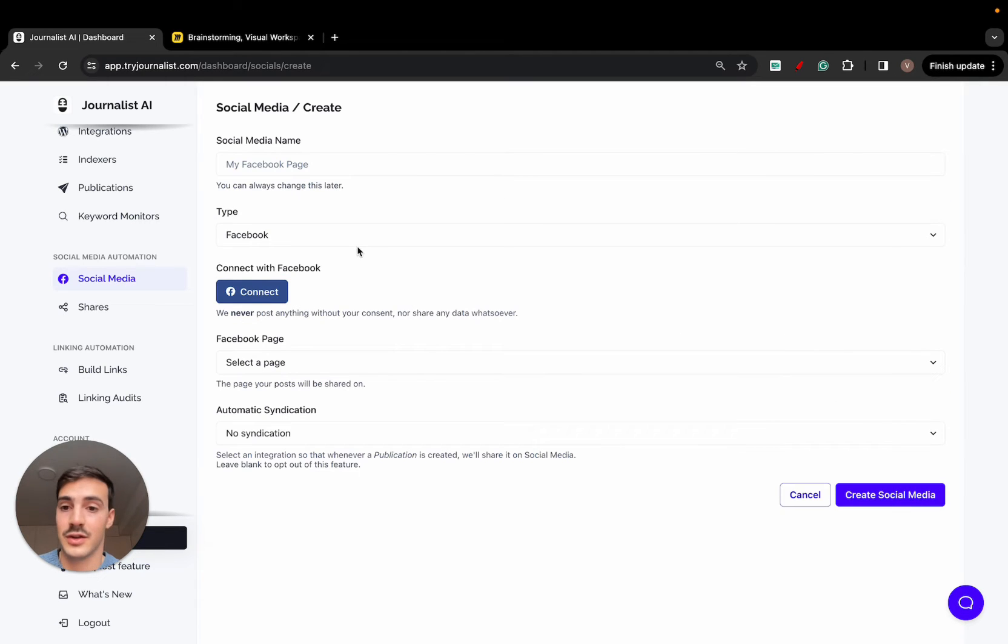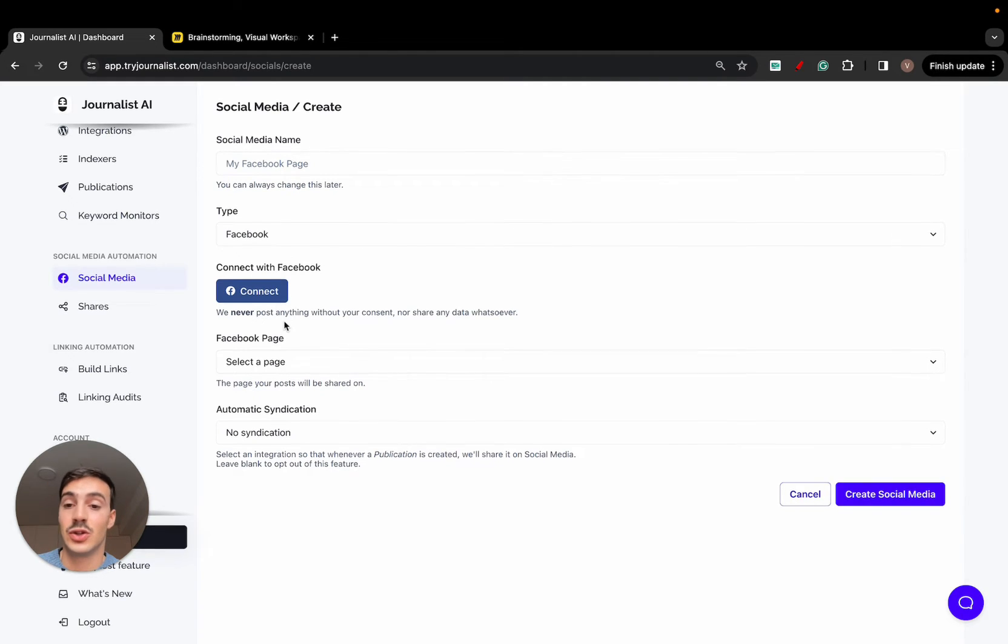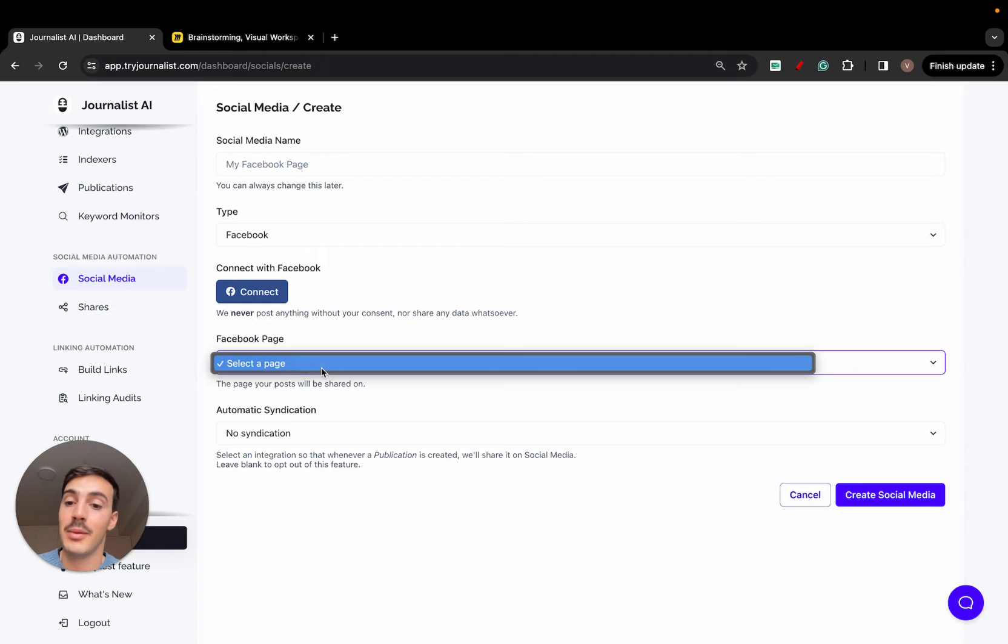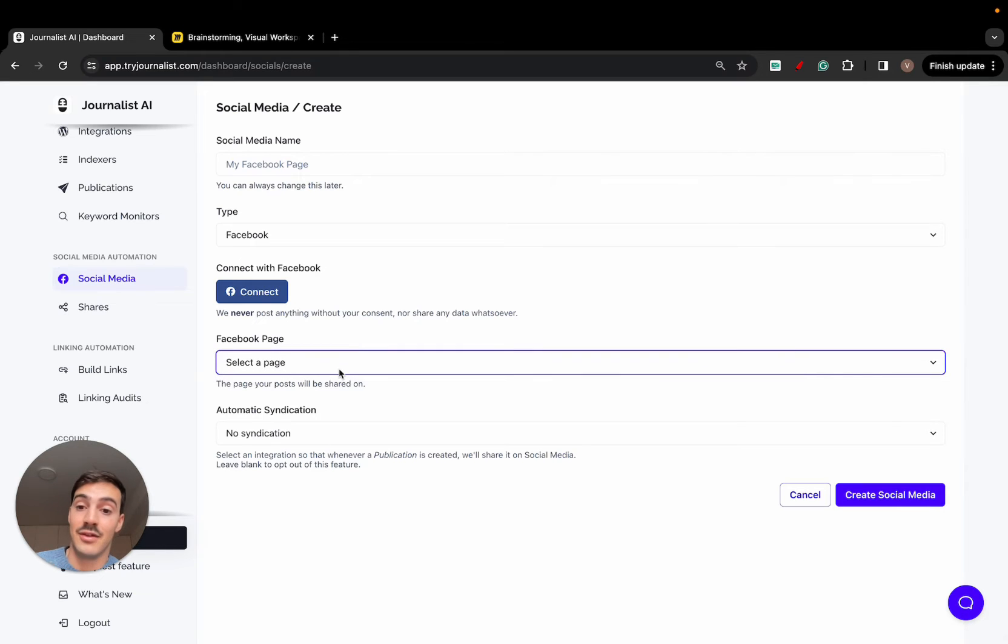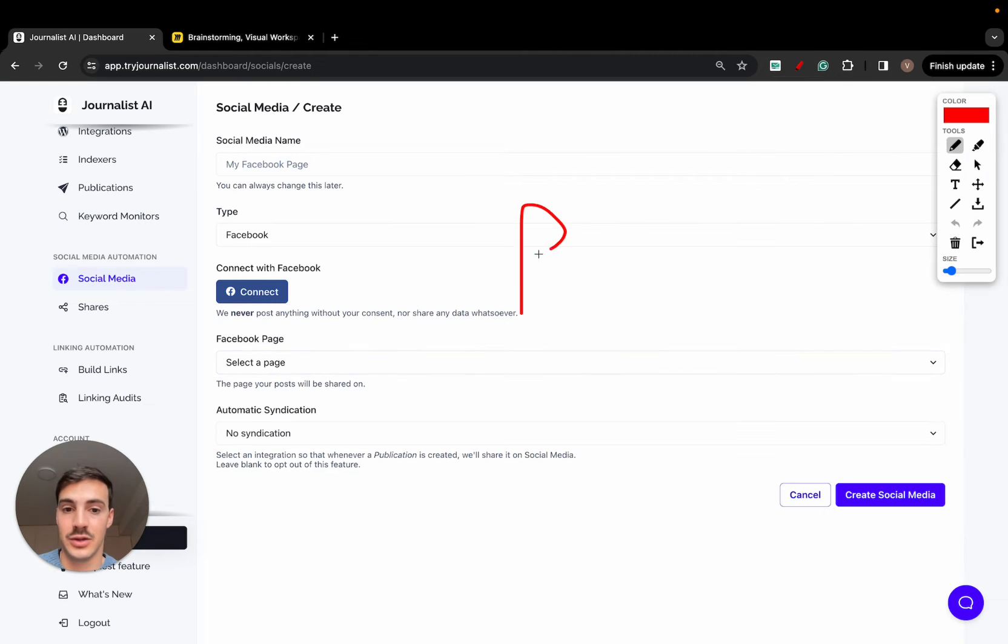You connect, whether that's Facebook, LinkedIn, whatever, just name it whatever you want, connect it right here. And as soon as it's connected, you'll be able to select from a Facebook page that's connected with your account. So once you connect your account, your personal Facebook account should have multiple pages.